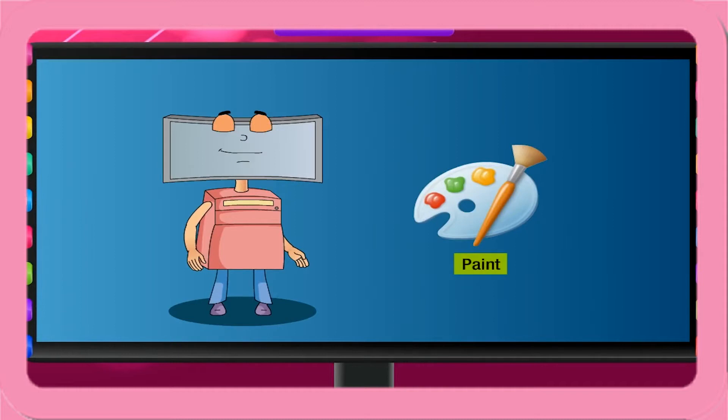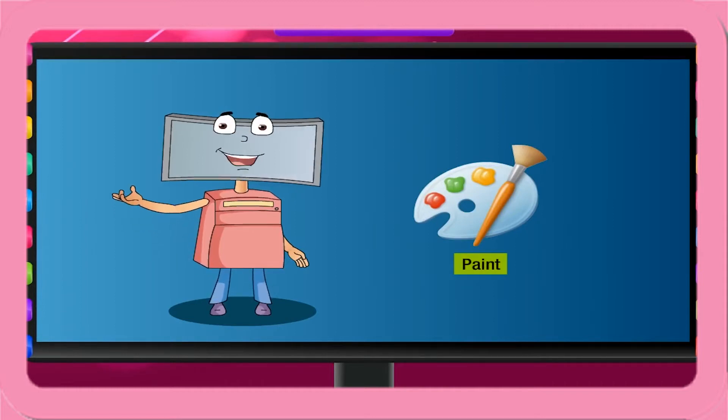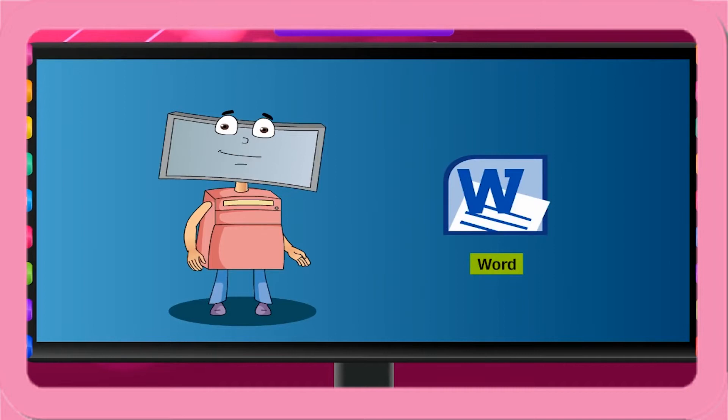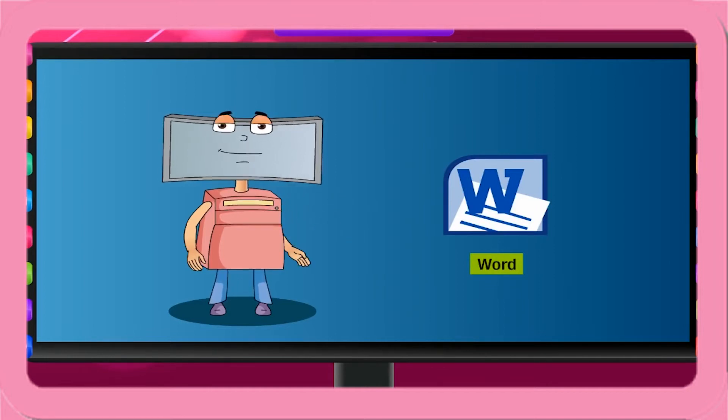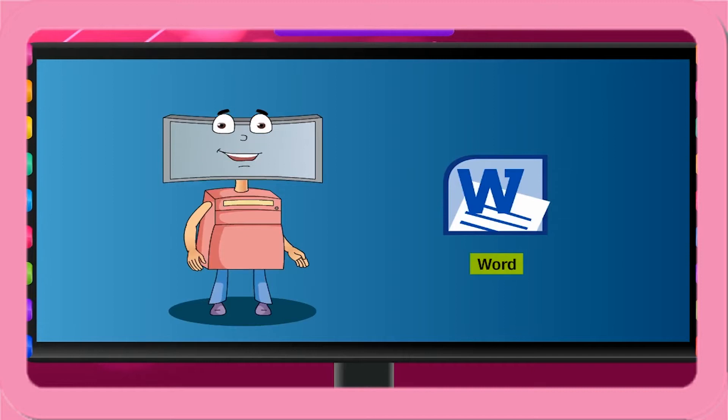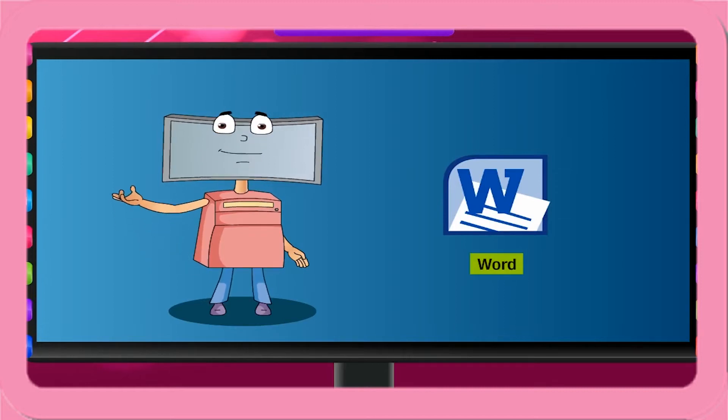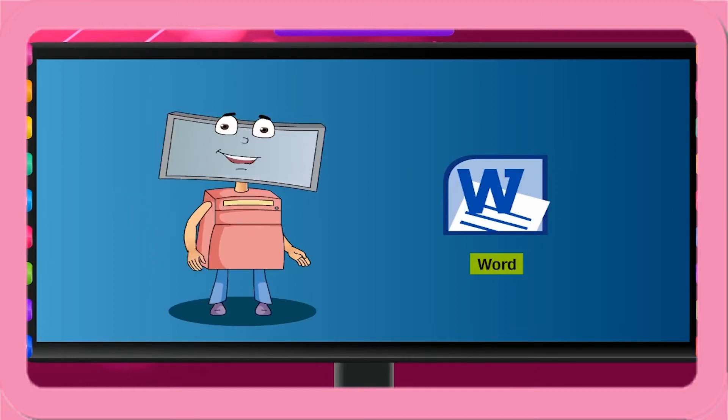We use the software Paint to draw and paint on the computer. In the same way, we use Word to write text on the computer. You already know how to write in your notebook. Now learn to make your notes on the computer.